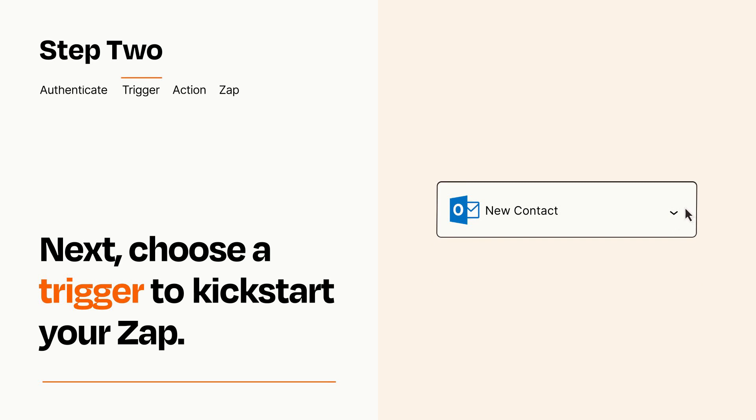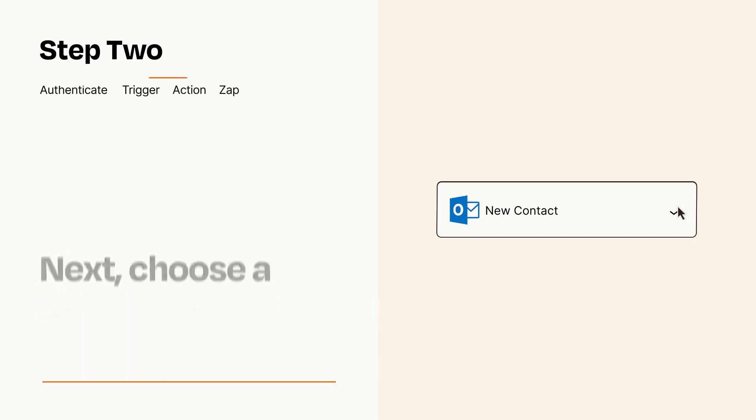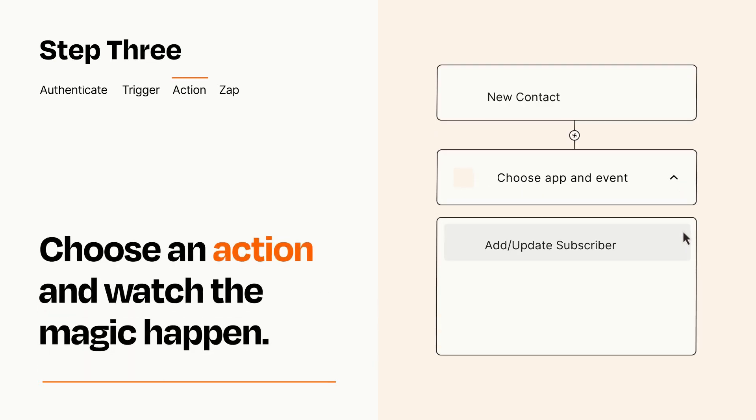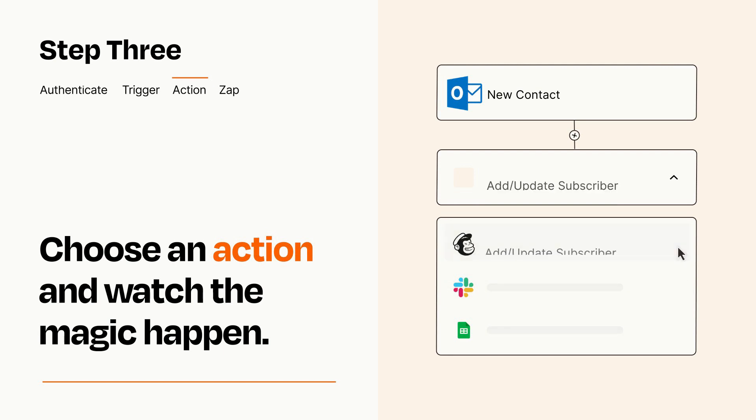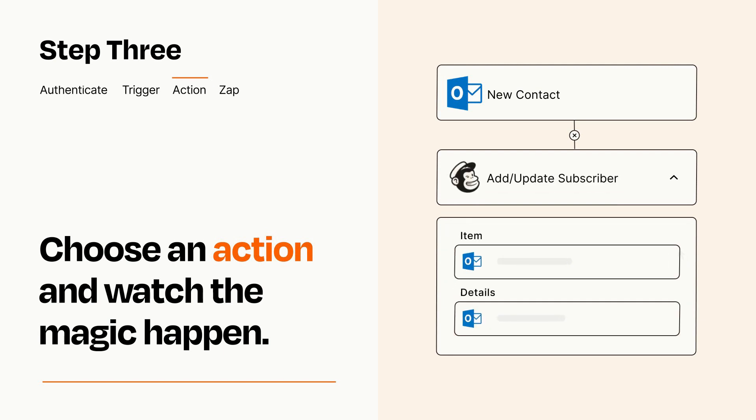This last part is where the magic happens. Choose the action you want to happen in your target app. You'll see a bunch of fields where you can specify the details of your Zap. You can type free form text or pull data in from your trigger step as needed.